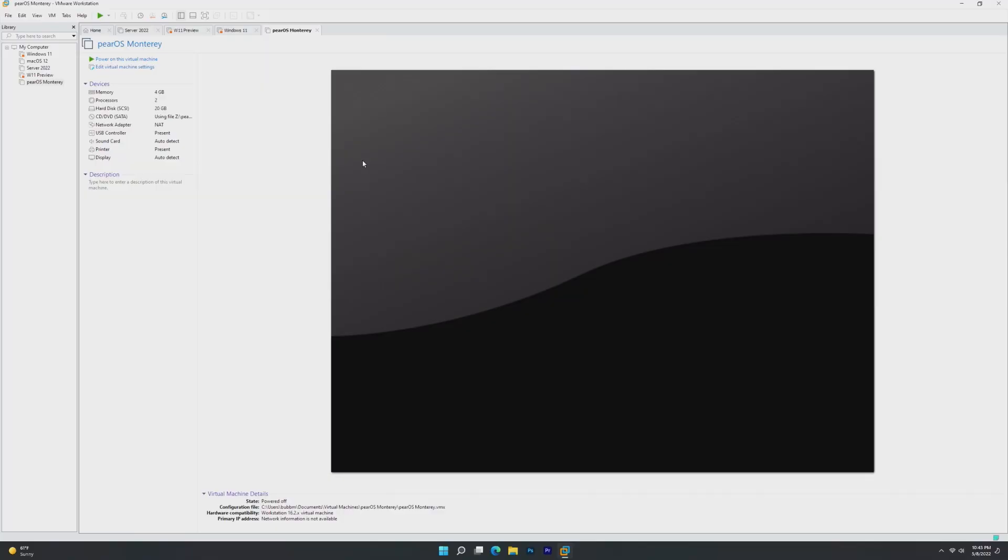Hey guys, it's Bub here, and in this video, we're taking a look at PearOS Monterey, which is the new version of the macOS clones.